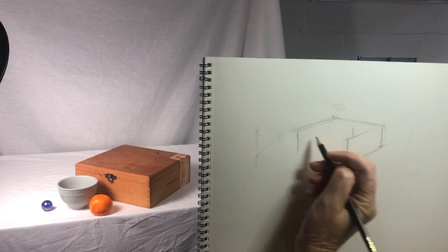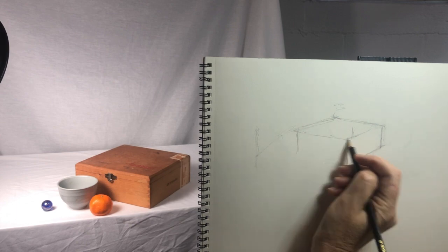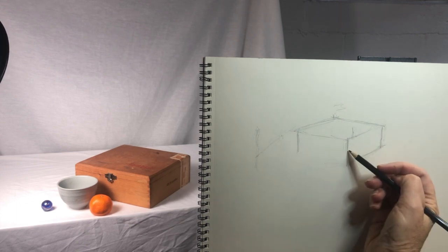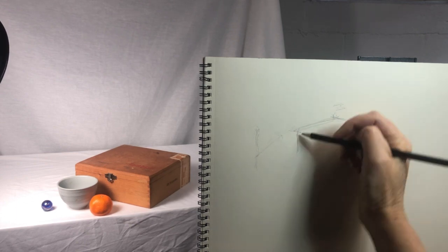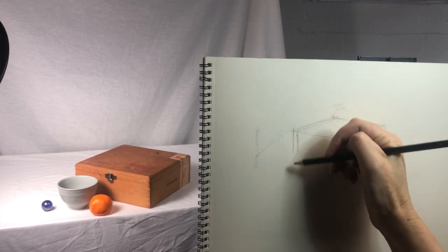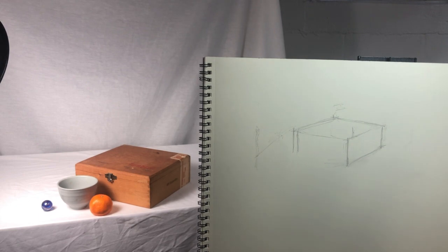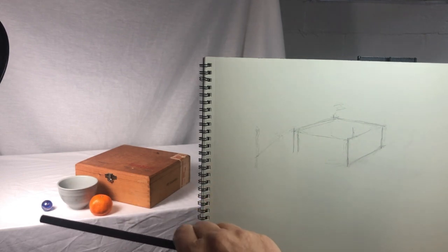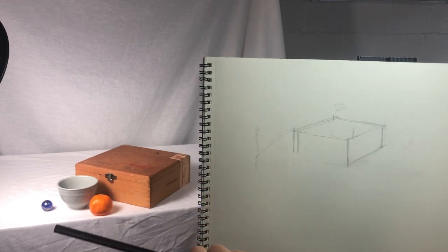If you practice transferring angles, you'll find that you get better at recognizing them and placing them correctly. Just like any skill, the more you practice, the better you'll get.